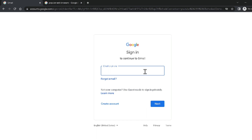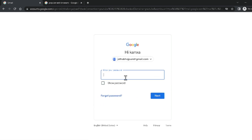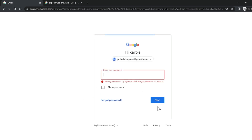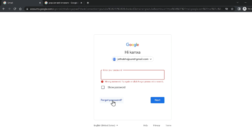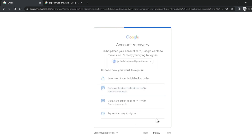Type your Google account email ID and click Next. Then put a random password and click Next — it will say wrong password. So click on Forgot Password. Google will now provide you various recovery options — I'm selecting the recovery mobile number option.